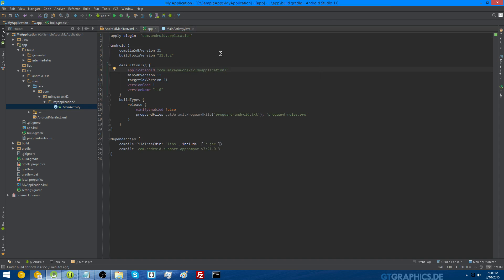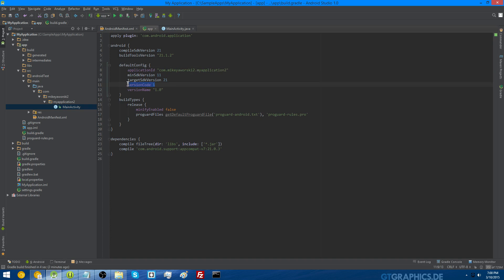If you want to change your version code and version name, open up your build.gradle file. In the same place you found your application ID, you can look for your version code and your version name. You can leave them as they are, or you can change them if you need to and do another gradle build.